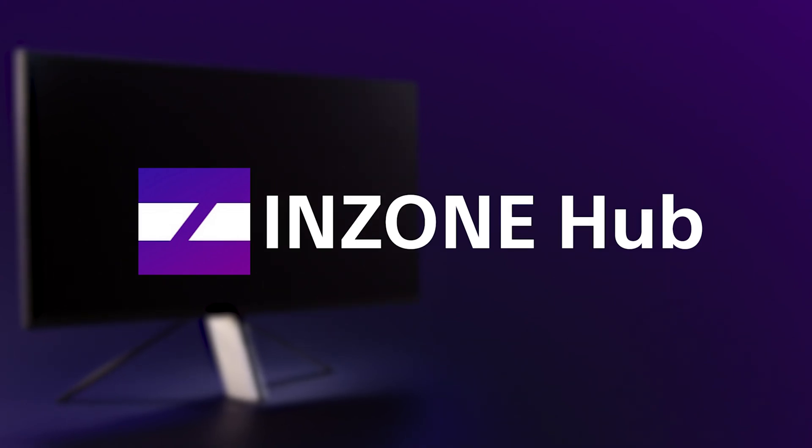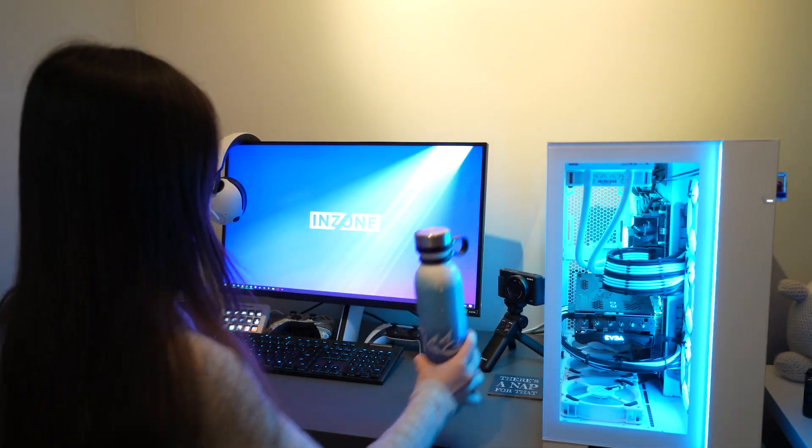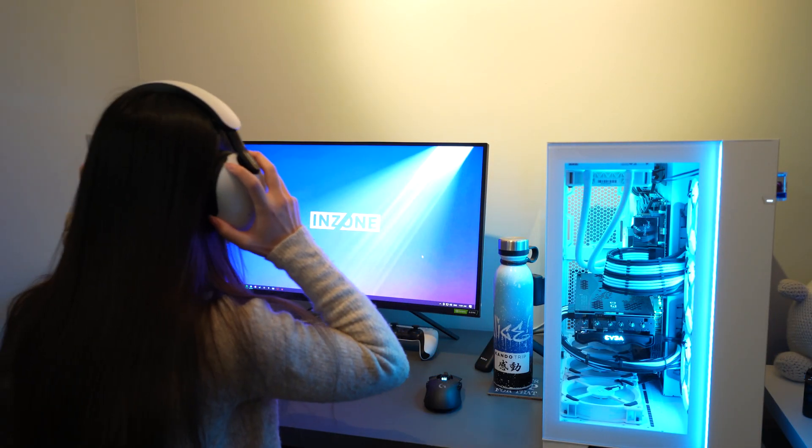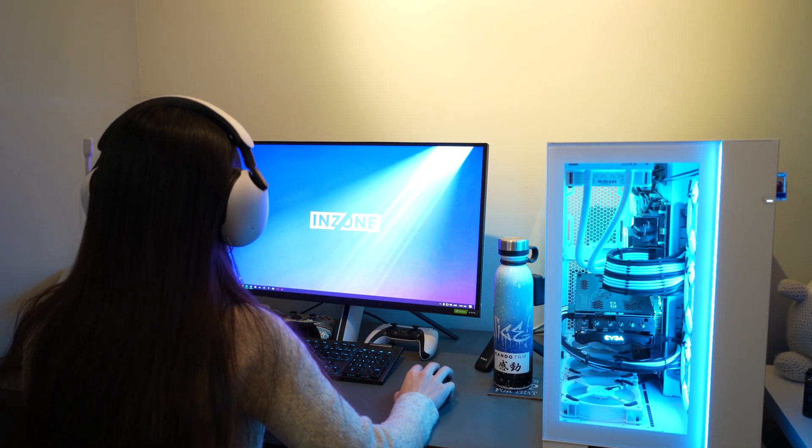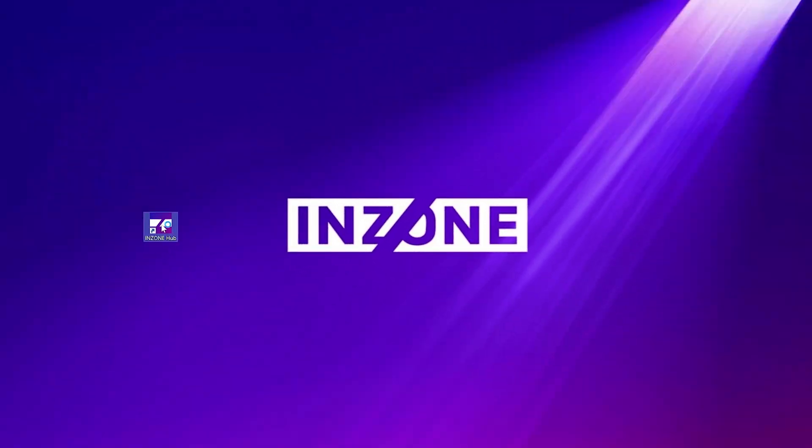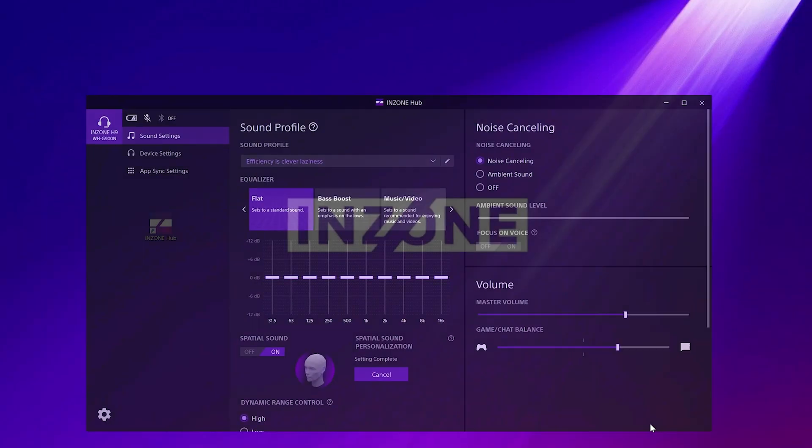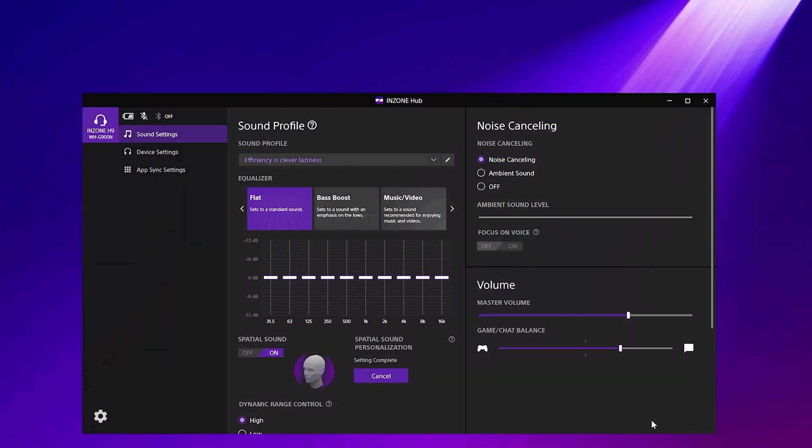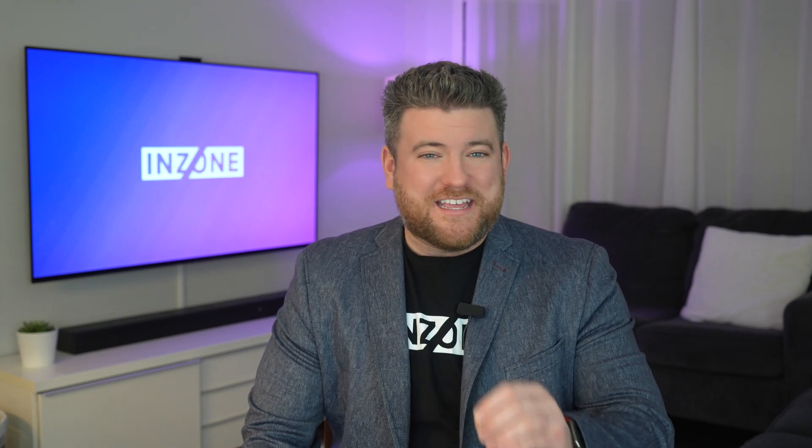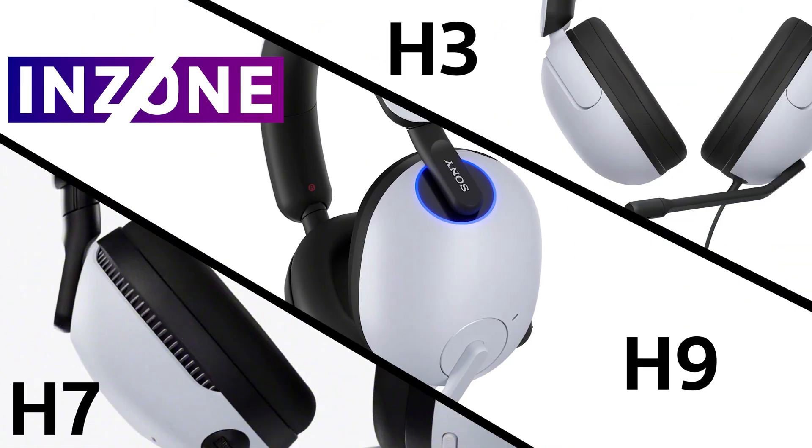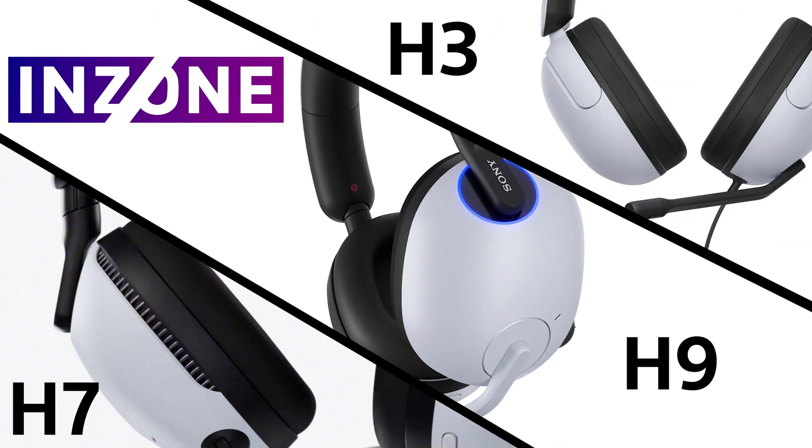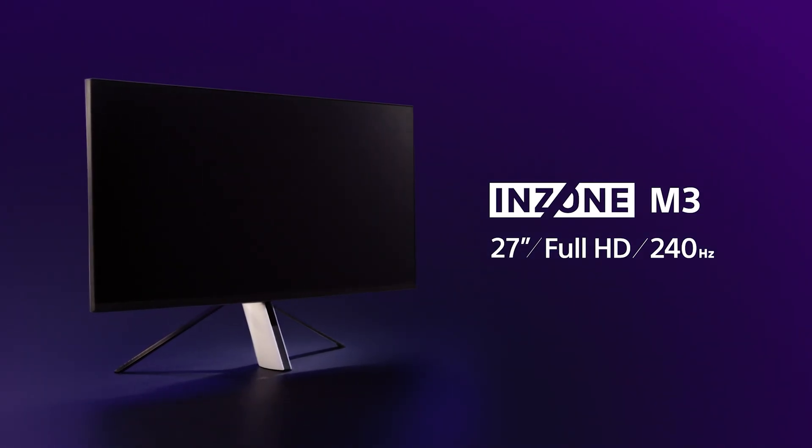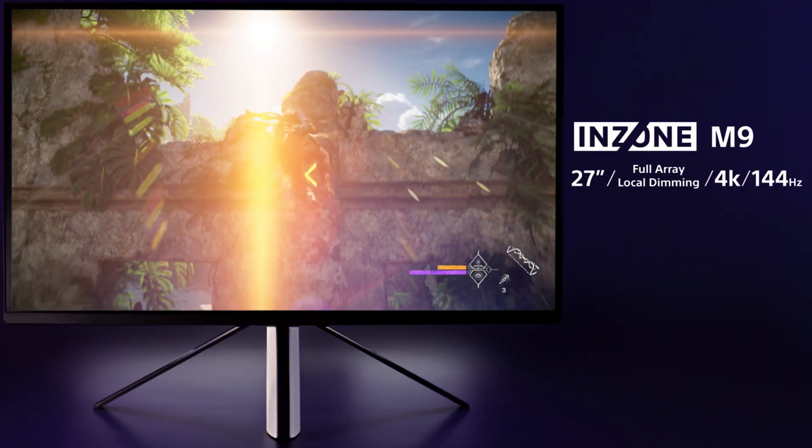InZone Hub is intuitive software created for Windows PCs, designed to make your gaming experience on Sony InZone products simpler and faster. It's also used to keep all of your Sony InZone products up to date, making it a helpful part of your whole InZone experience.